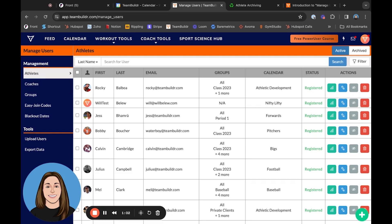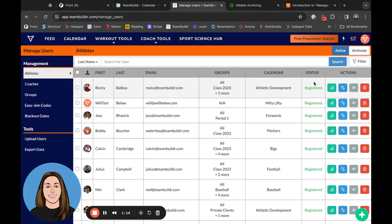Looking at our athlete's profile, we can see all of our standard information: first name, last name, email address, groups, calendars, etc., and then we have our action buttons over here.